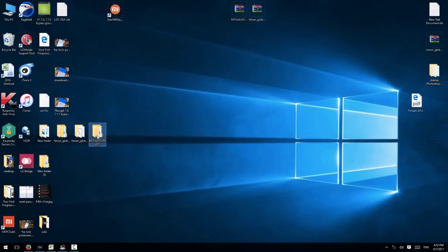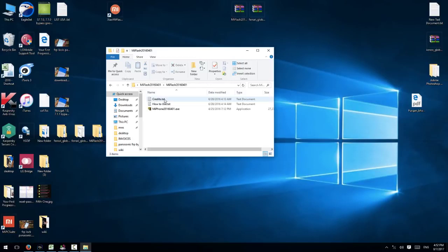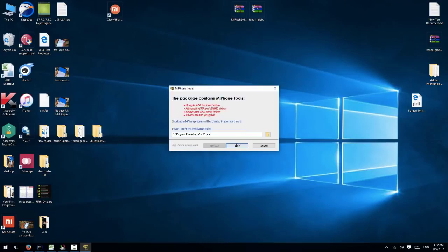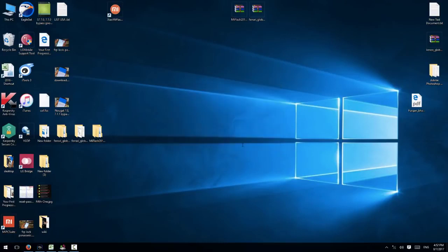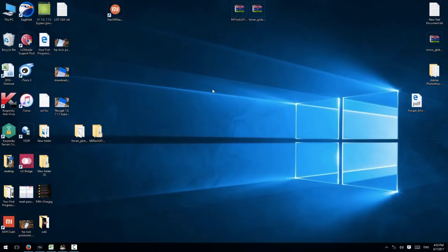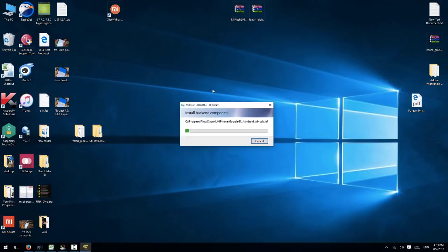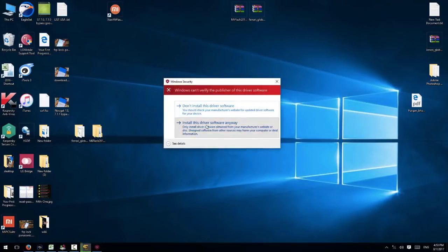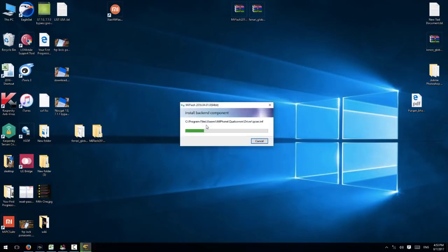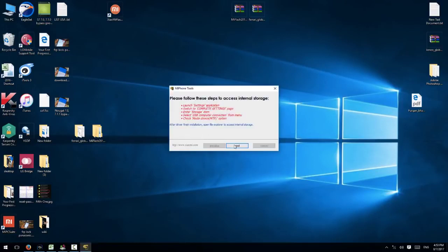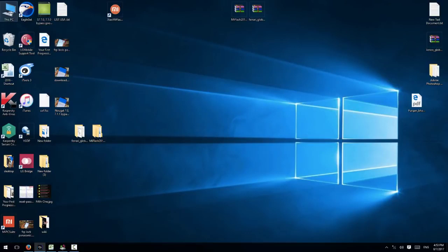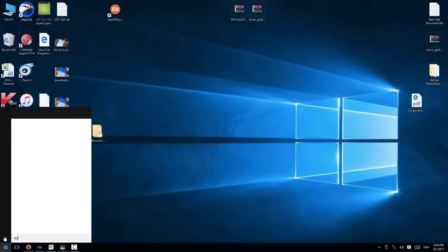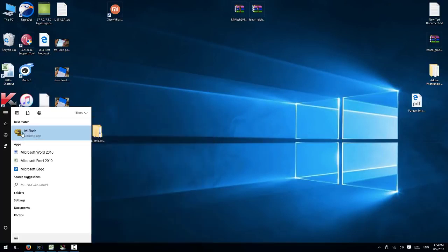This is my Mi flash tool. First of all, I have to install this application. Do not use the latest version, only use my version, otherwise you will not be able to flash your device. Now this flash tool is installing and it will ask to install the driver in the middle. Click install driver. Now click end. You can see here, Mi flash tool. Just open it.